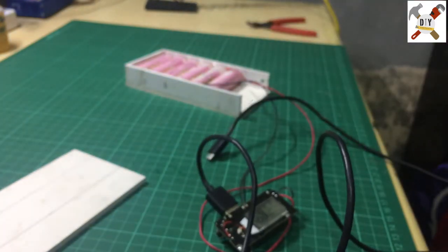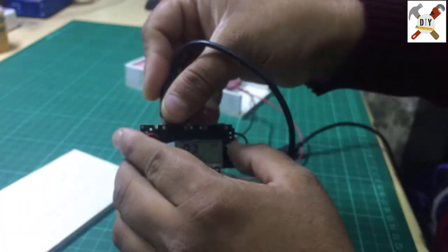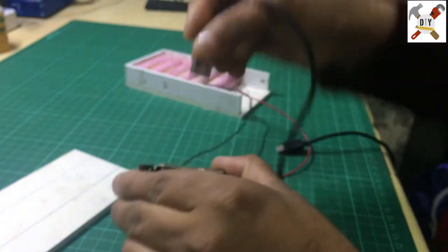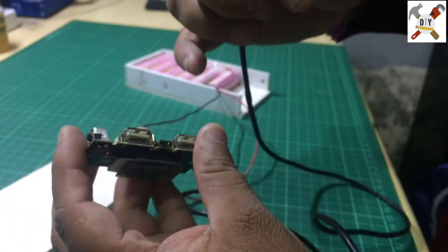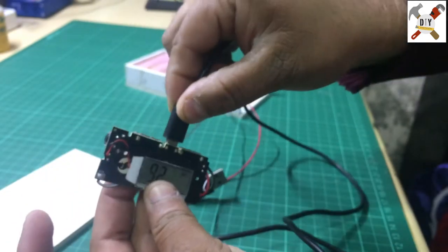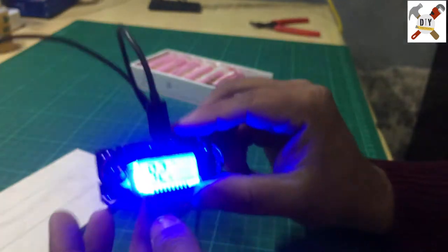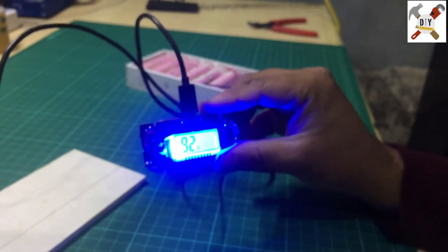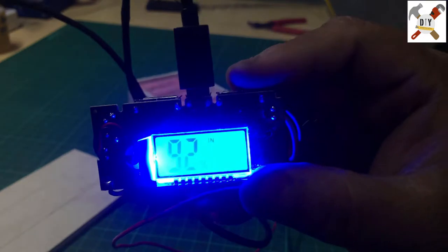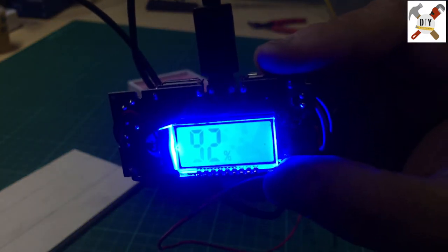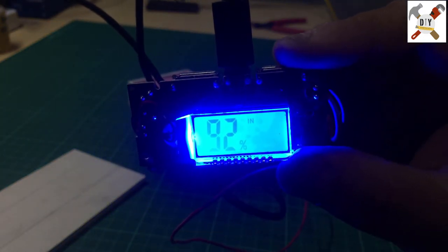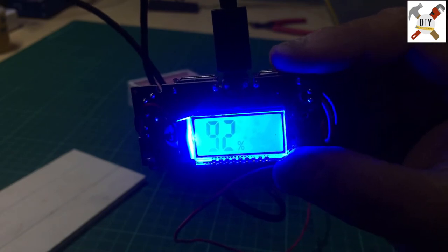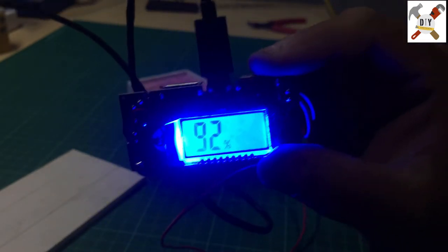And if you want to charge this, just connect this cable with the micro USB port and connect with the charger. So you can see the LED is blinking, it means it's charging.